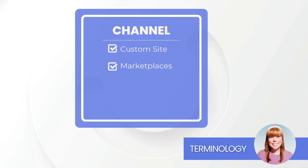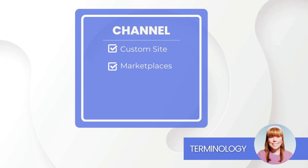A channel. This is your sales platform. A channel could be your custom website or a marketplace such as Amazon or Shopify.